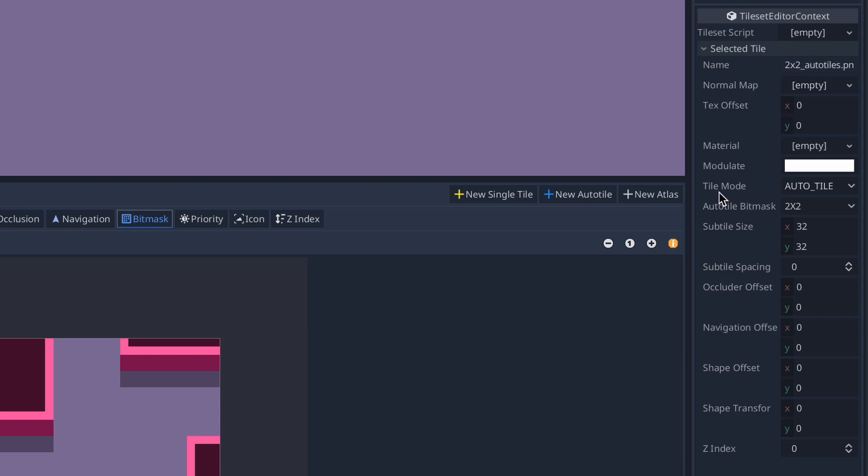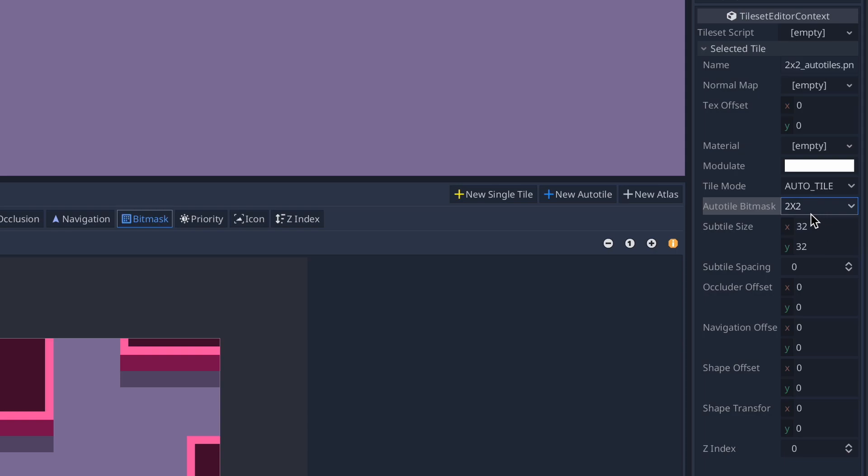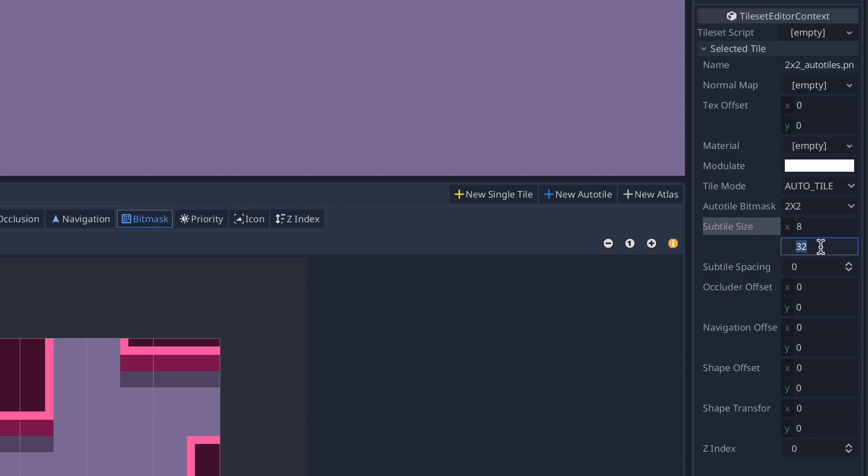We want to make sure our tile mode is set to auto tile. It can be single tile, auto tile, or atlas tile. We want auto tile. Our auto tile bit mask for this is going to be 2x2. It can be 3x3 minimal, 3x3, or 2x2. So we're going to select 2x2. And then the subtile size is 8. Inside this graphic are 16 different tiles. Each of them are 8x8 pixels in size. So over here at the subtile size, we need to change that to 8x and 8y.